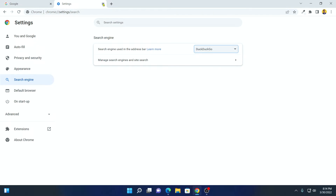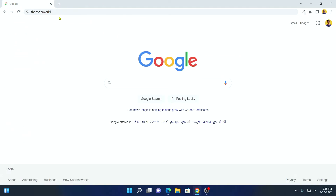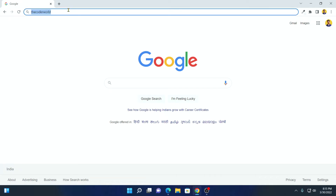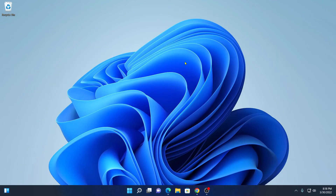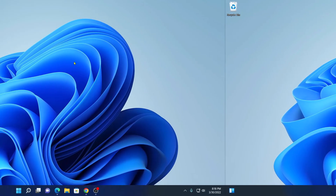Then close this settings option. If you search anything on the Google Chrome browser, it will be searched through DuckDuckGo. As you can see here — so that's it, this is how you can make DuckDuckGo as the default search engine in Windows 11.